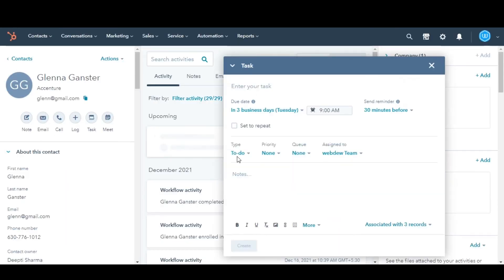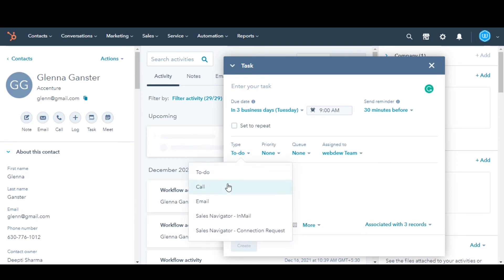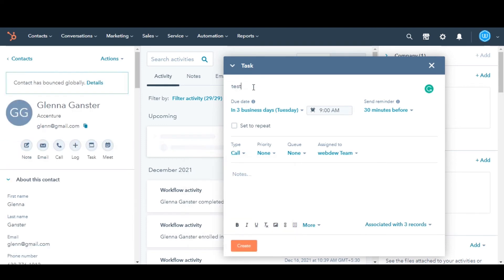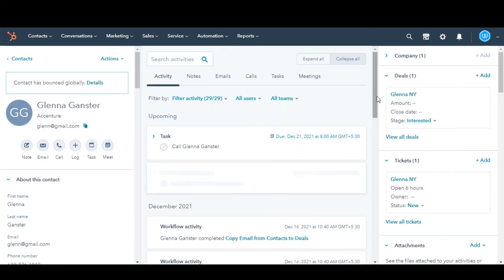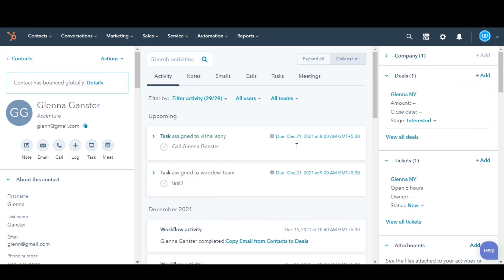In the Task Editor, enter the details for your task. Then select Create. This is how you can create tasks manually in HubSpot.